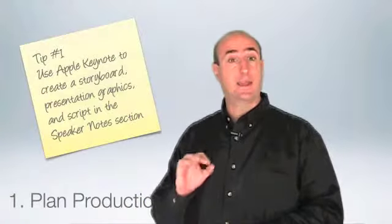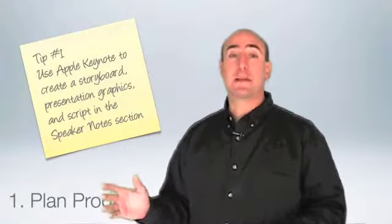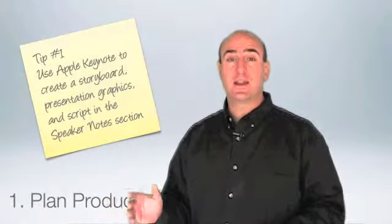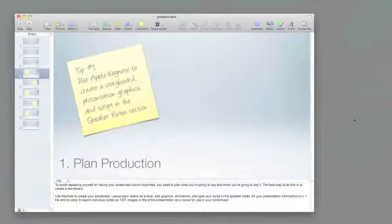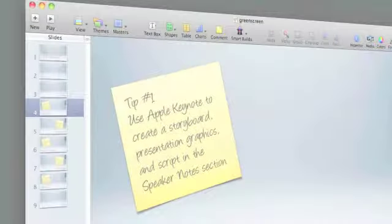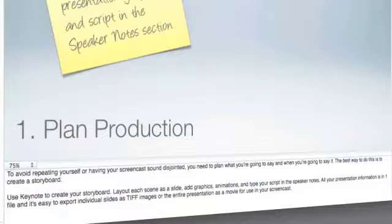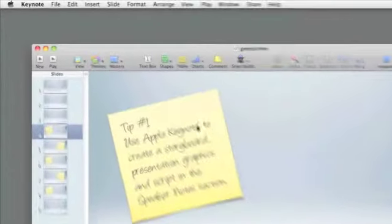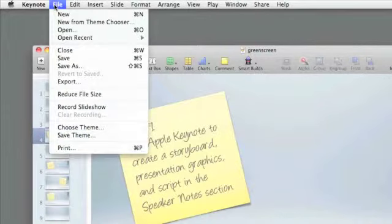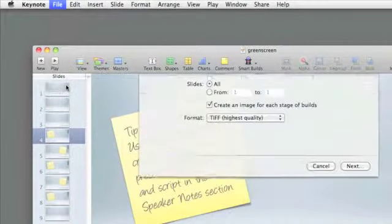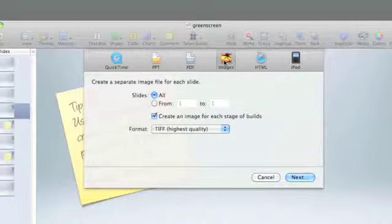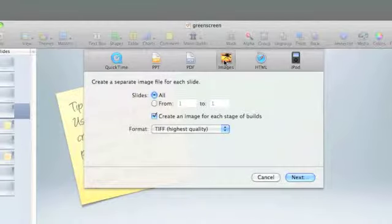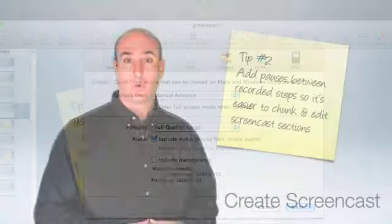To avoid repeating yourself and having your screencast sound disjointed, you need to plan what you're going to say and when you're going to say it. And the best way to do that is with a storyboard. Use Keynote to create your storyboard. Lay out each scene as a slide, add graphics, animations, and type your script in the speaker notes. Then you can export each one of these slides as a TIFF file or export the entire presentation as a movie to incorporate into your screencast.